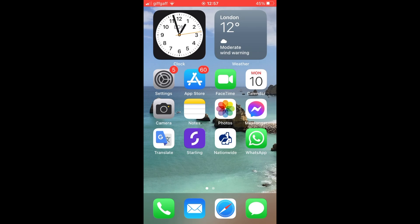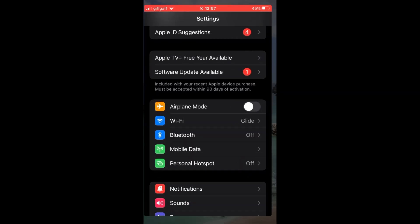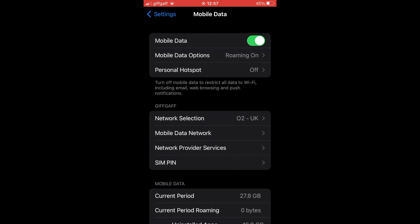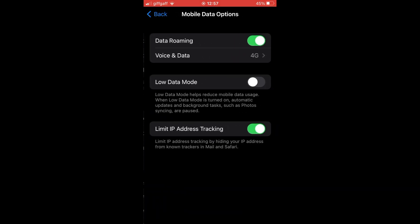Scroll down towards the middle of the screen and look for Mobile Data. Click on Mobile Data, then make sure Mobile Data is turned on — the toggle should be green at the top. Next, click on Mobile Data Options, then click on Data Roaming. To turn it off, make sure it's black; to turn it on, make it green.